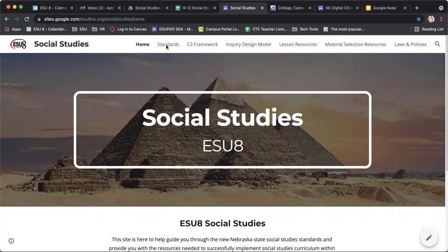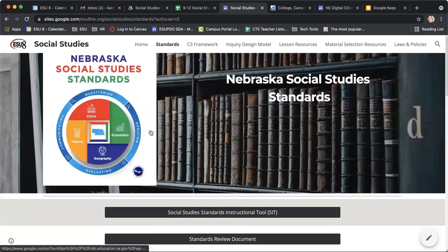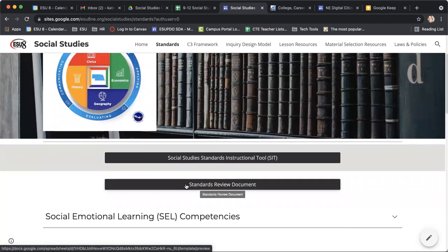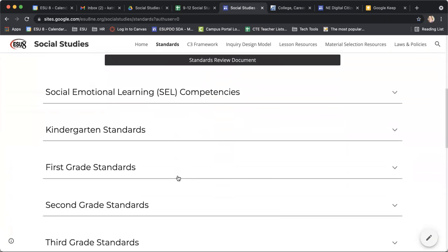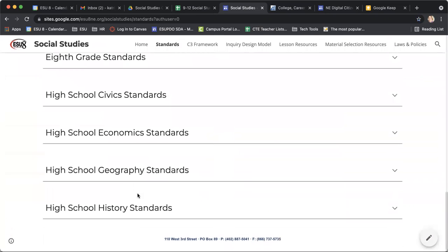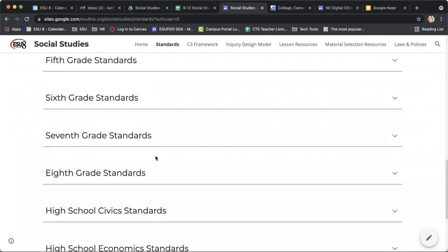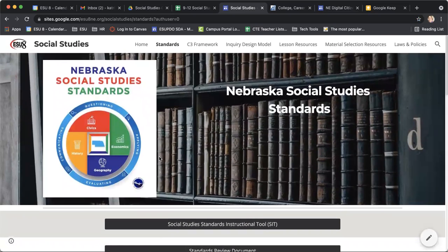So first of all, you can see across the top here that there are some great tabs. The first one is our state standards that were updated in 2019. You can look at those state standards by grade level, and you have some that were unbanded in this latest revision as well.